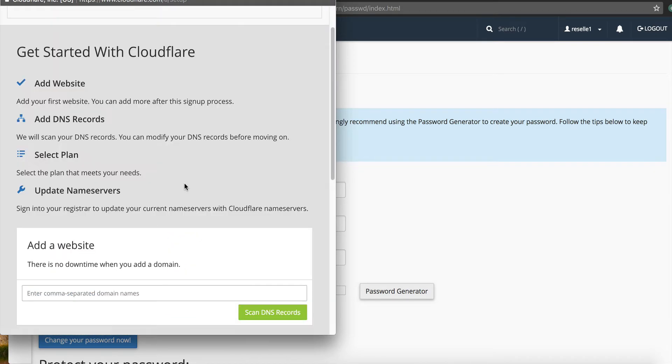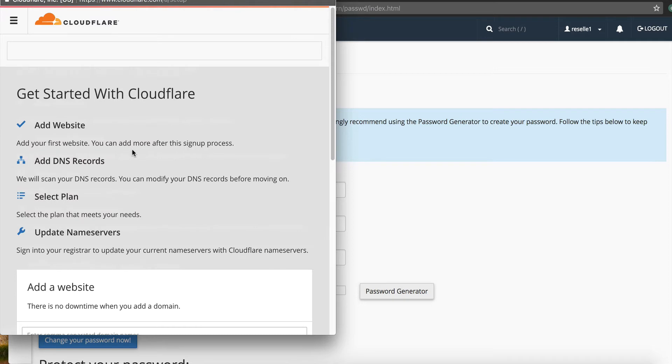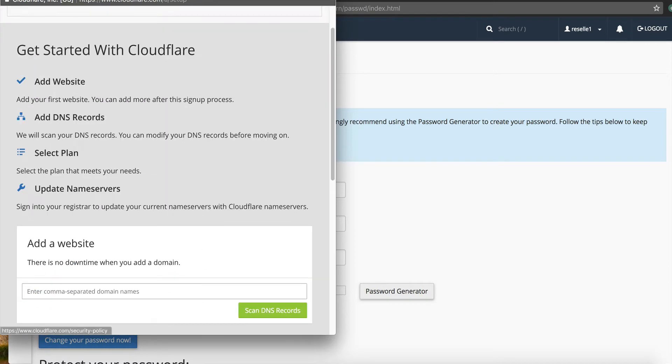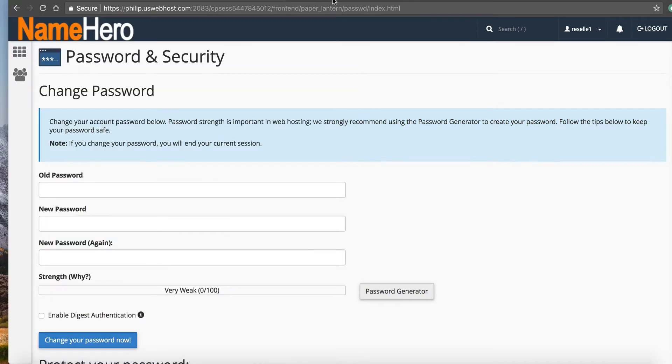So now I've got my account. And it says add your website. You can do more after the sign-up process. Add DNS records, select plan, update name servers. So what I'm going to do is I'm going to just close this out.